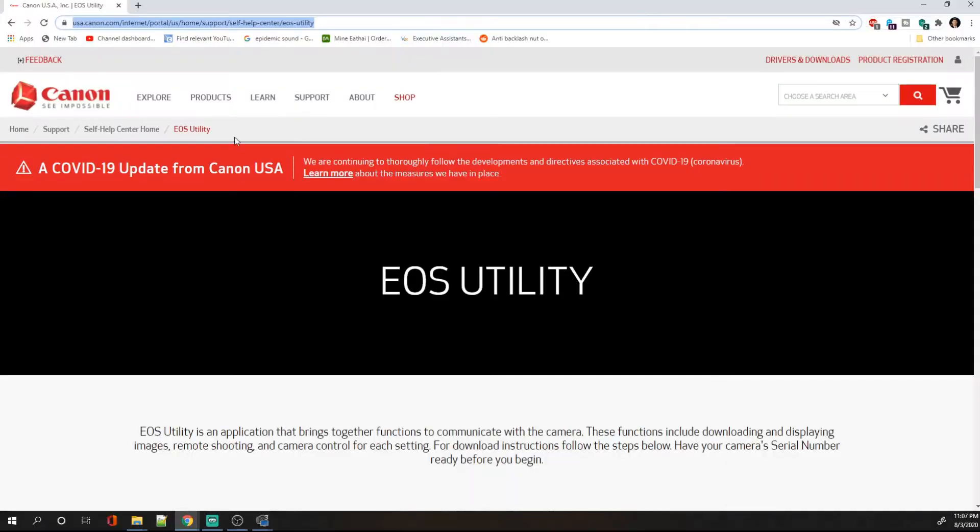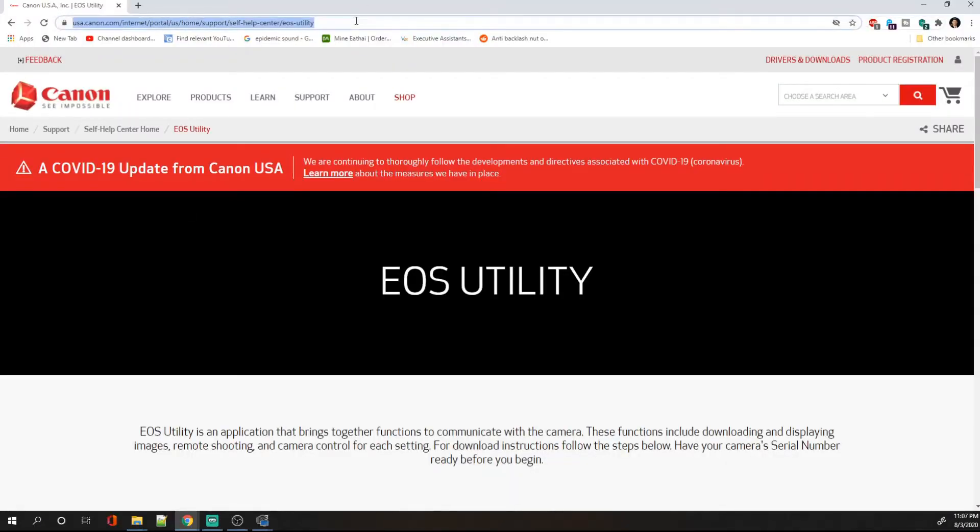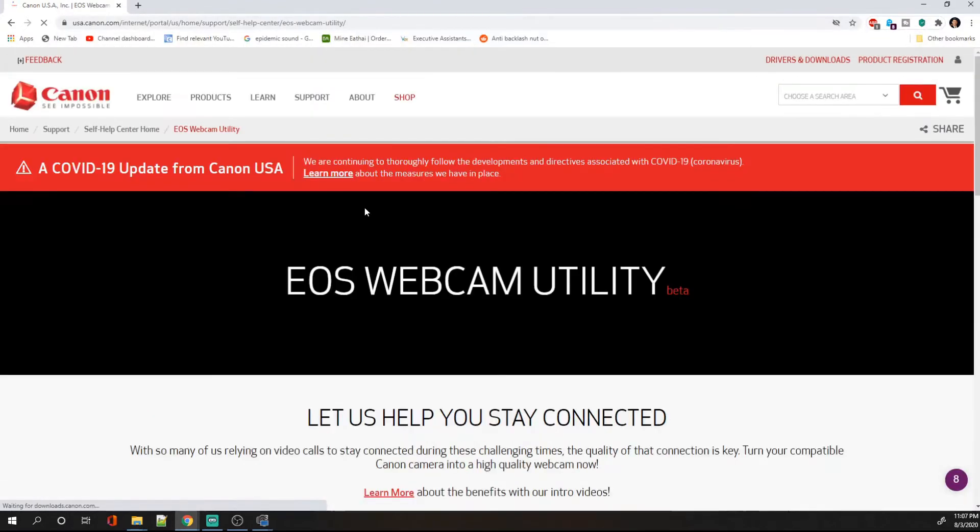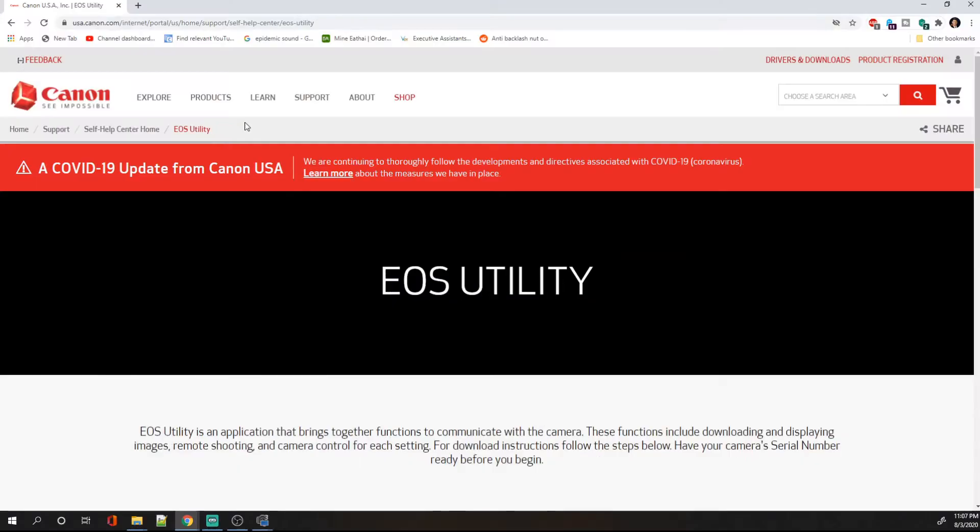My name is James and I'm going to show you how to set up your DSLR camera. But first, let's go to the Canon website and see if your camera is compatible. This is the regular EOS utility, so this is not the correct one. You're going to have to go to the webcam. There is a difference between the regular EOS utility and the webcam EOS utility. Don't get those mixed up.